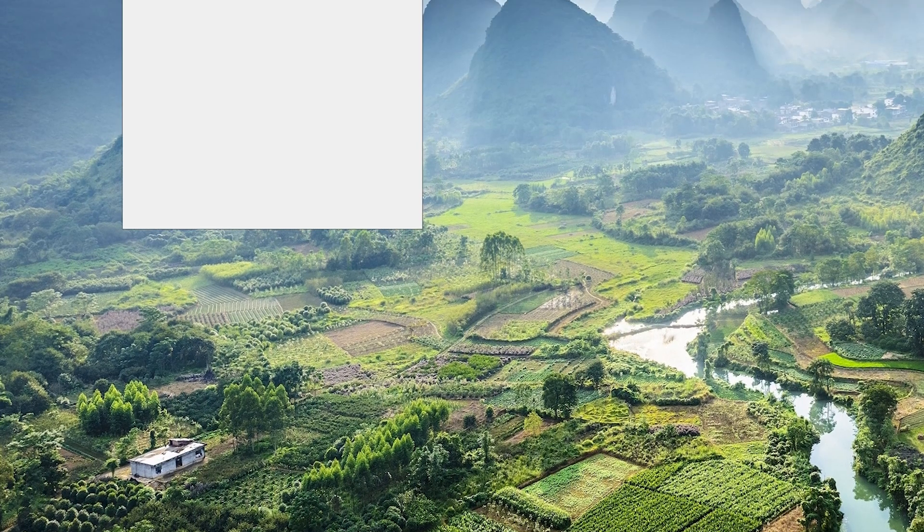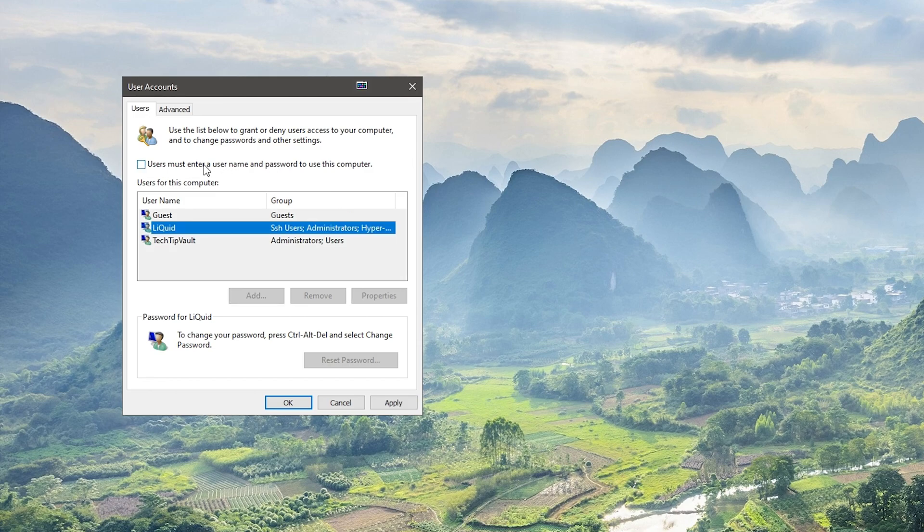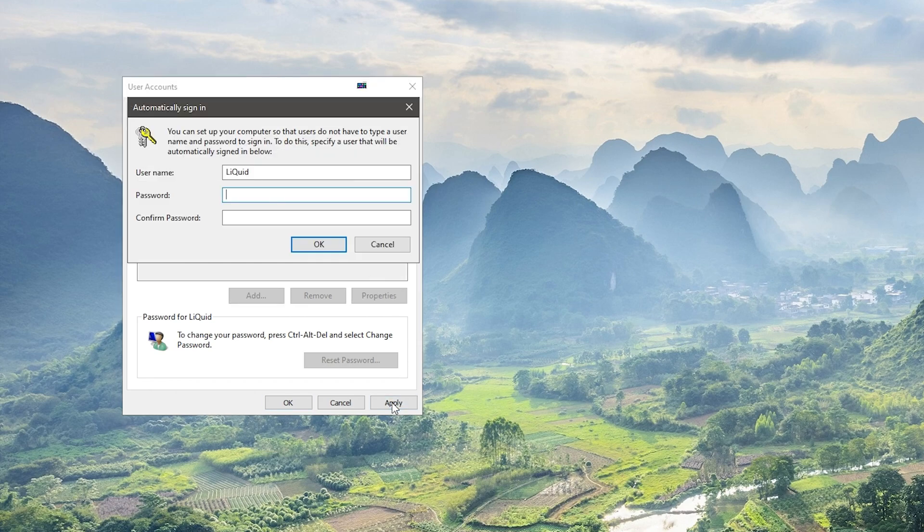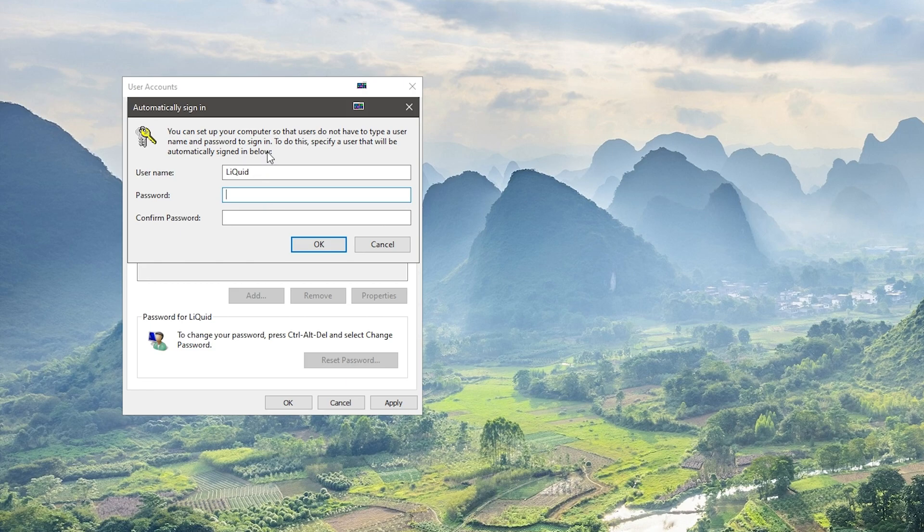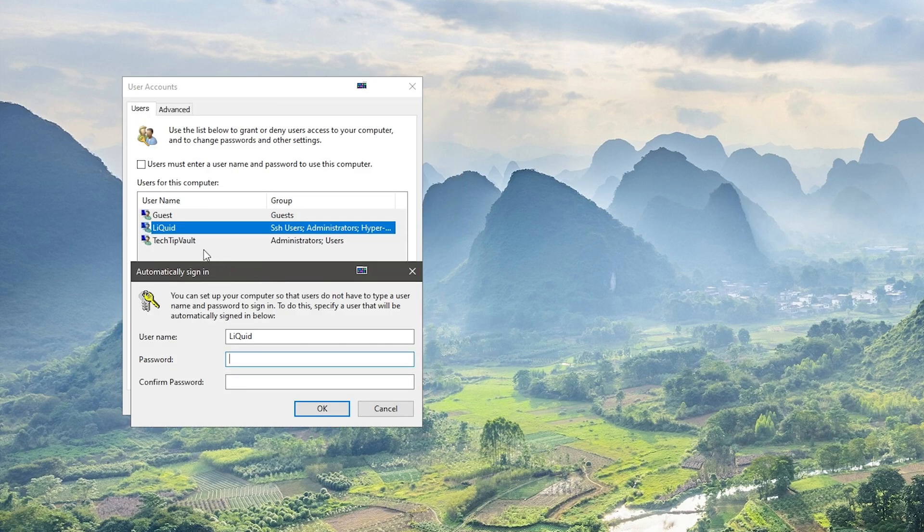This will open up a user accounts properties box, and from there all you need to do is uncheck this little box here. Once you've done that, then click on apply or OK and you'll be greeted with a pop-up where you need to type in the username of the user you want to automatically log into when your PC starts up.